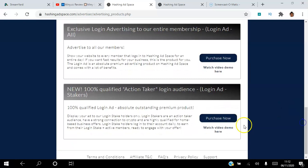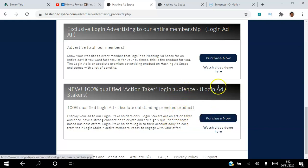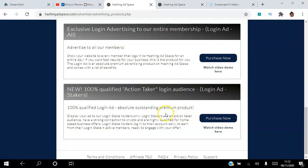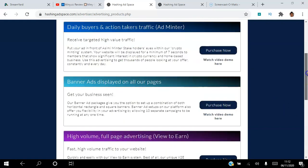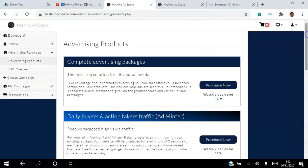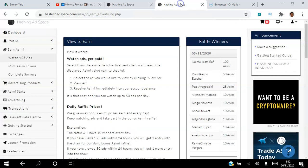This is for qualified action takers. These are people who have staked their ASIMI, so you know that they have crypto wallets, you know that they've actually purchased ASIMI. If you purchase these ads here, they will get to see your ads. This is a great one for cryptocurrencies. So those are the different ads that are available for you in the platform.